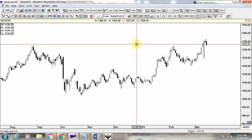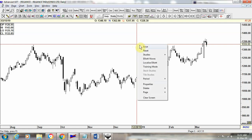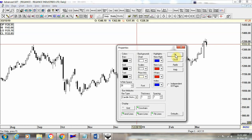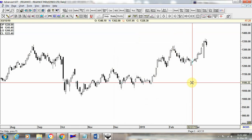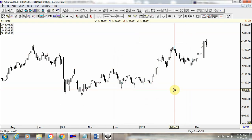This is one way of getting candlesticks onto the chart. The other way is to right-click anywhere on the screen and a menu box will open. Select Properties from that menu — the same properties pop-up will appear. Under bar attributes, select candlesticks in the bar type, then click Apply and OK.